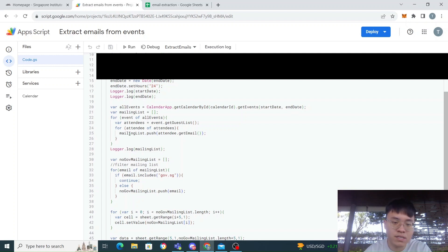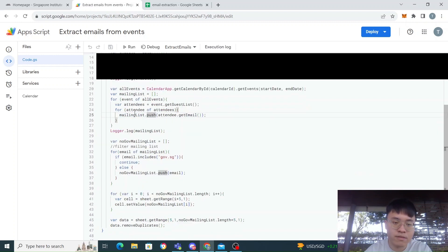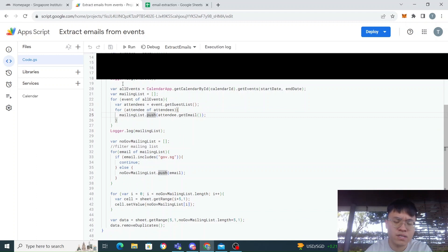For each of the attendees I get the email from this, and then I push it to a mailing list over here. Once I push it to the mailing list, I have the list of all the emails.